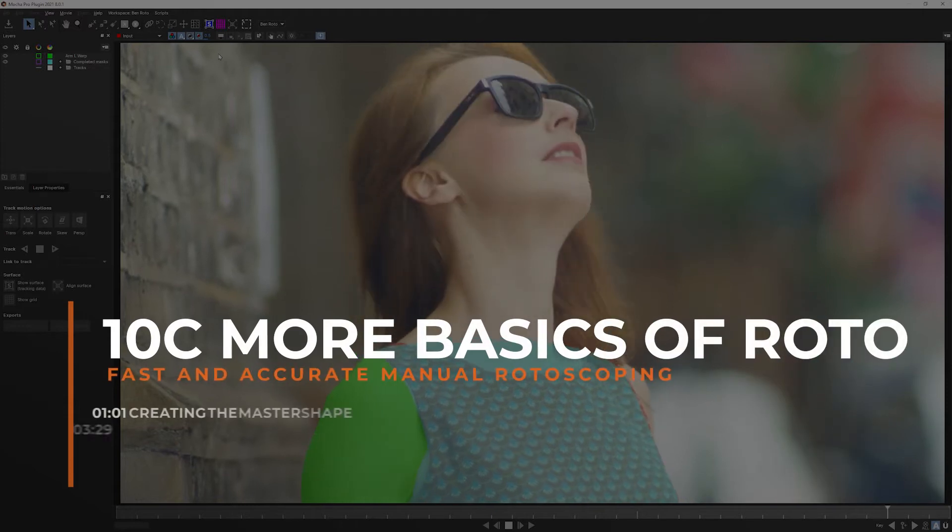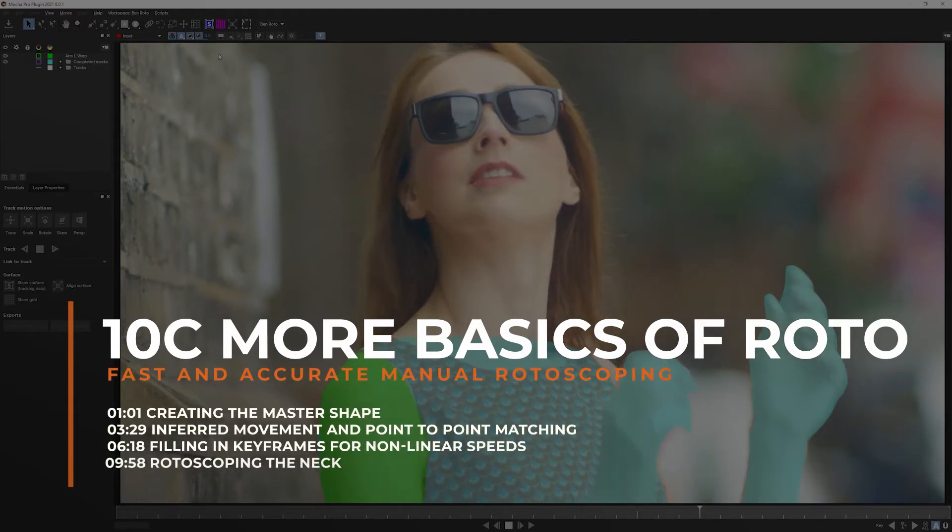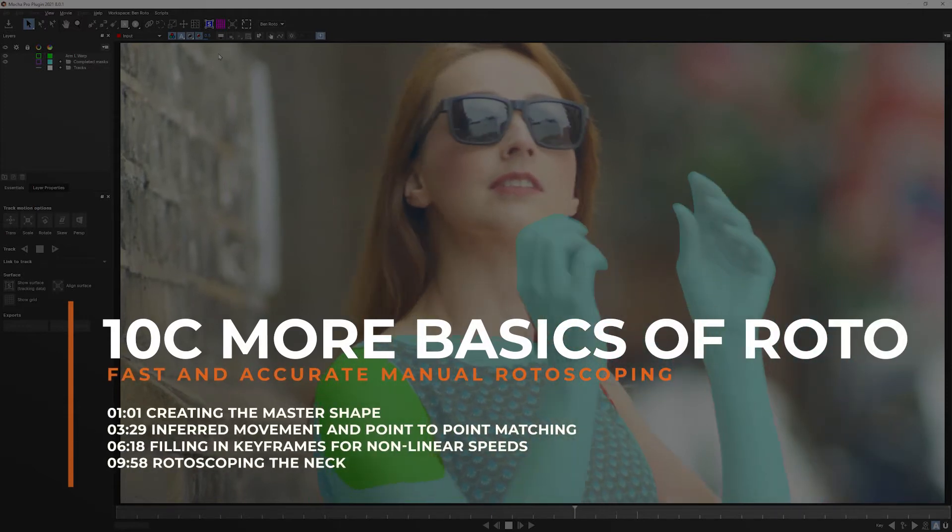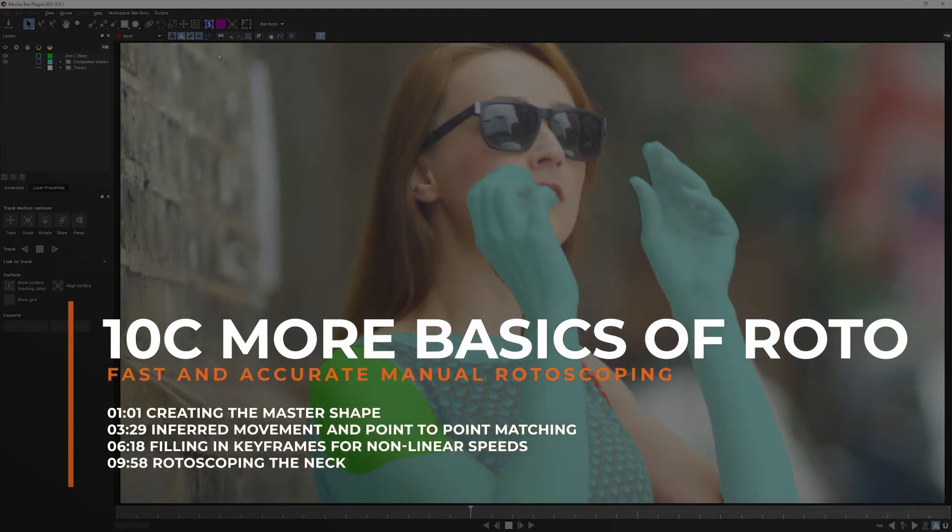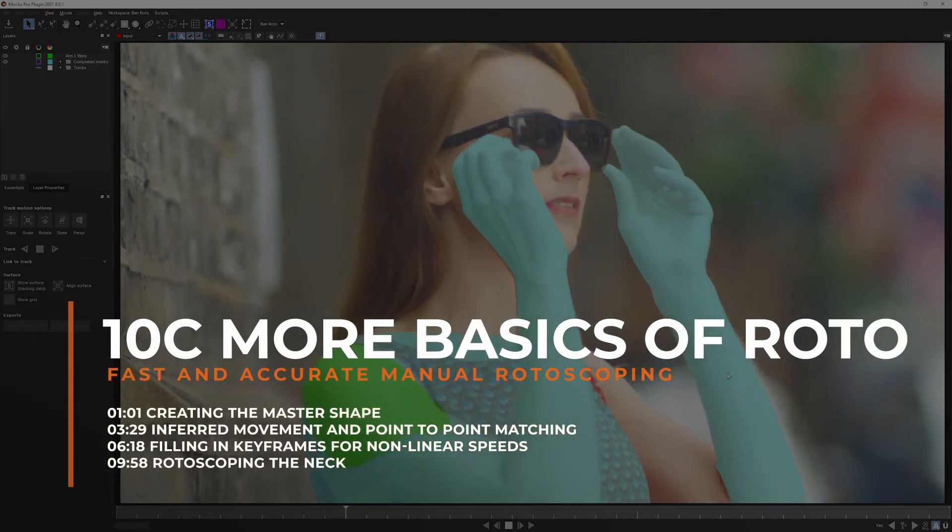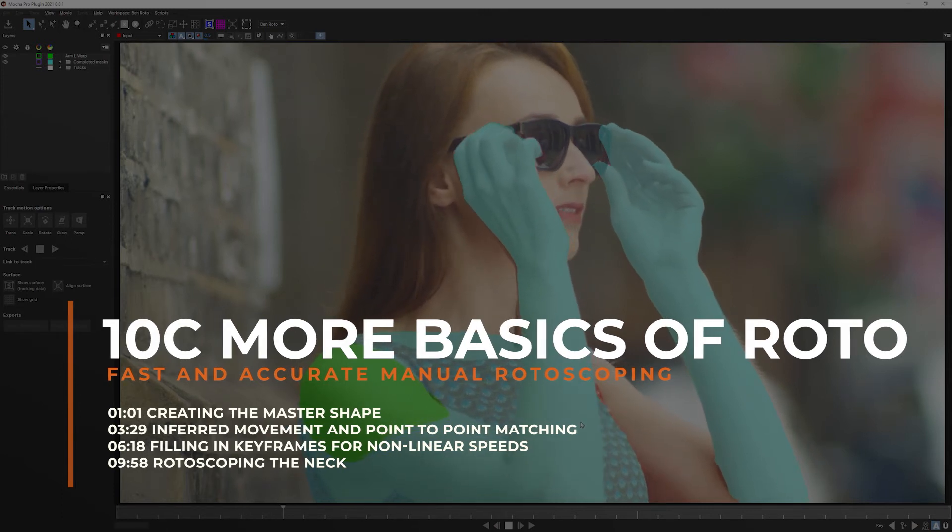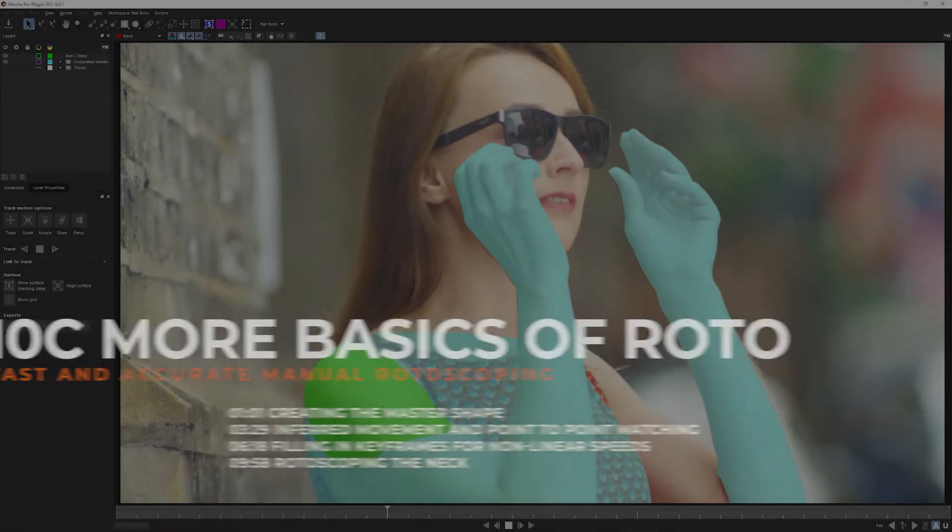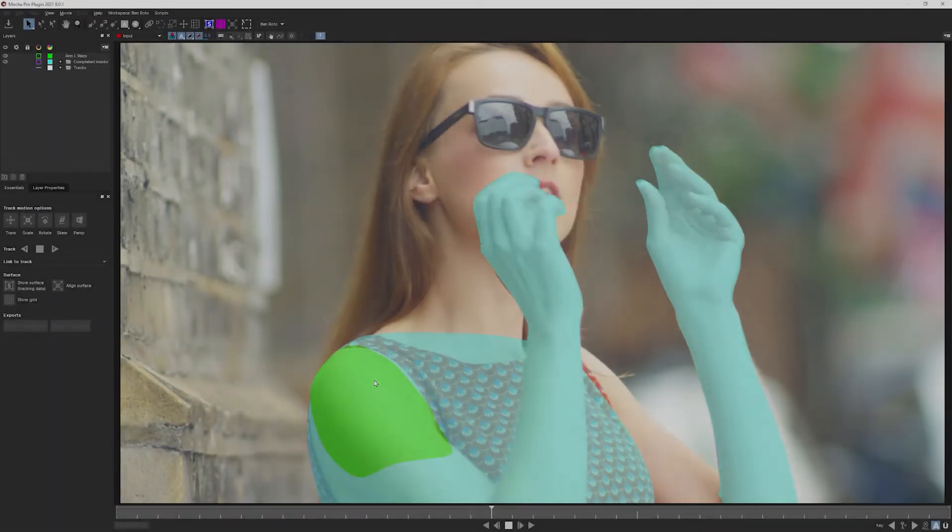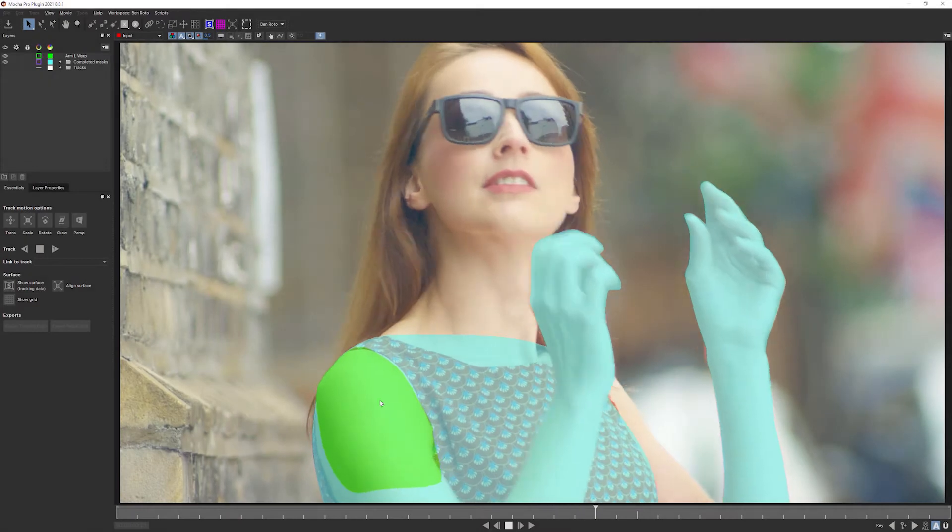We're really starting to make some good progress now with our shot. In the previous exercise, we patched in the left arm. So I think it's only right that we come in now and see what we can do with the right arm.